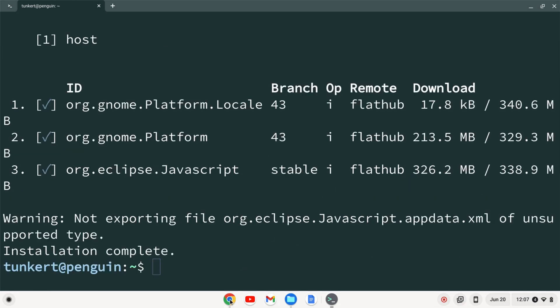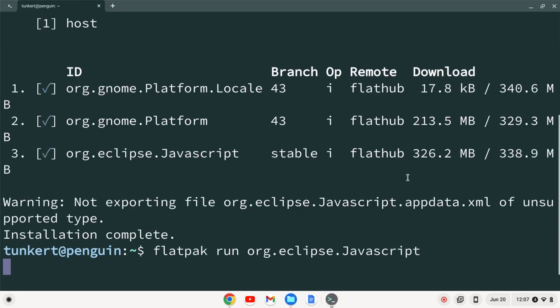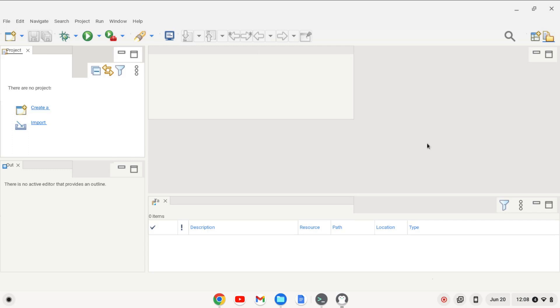So now that that's run through, let's bring our browser back up. And we'll go run it with flatpack run org.eclipse.javascript. I'm going to copy that and paste that in here. And Eclipse pops up and we can open it up and begin to create projects and start programming.